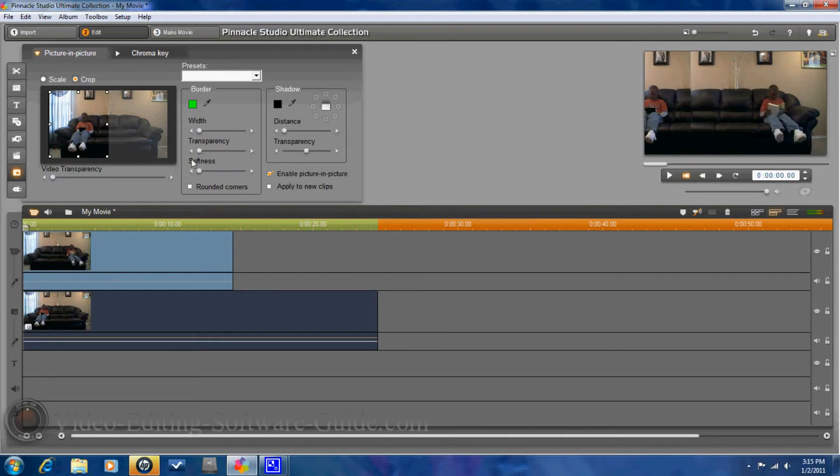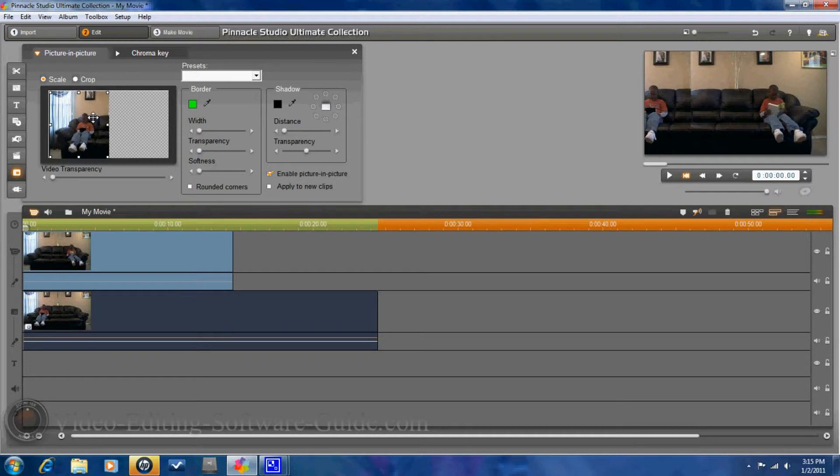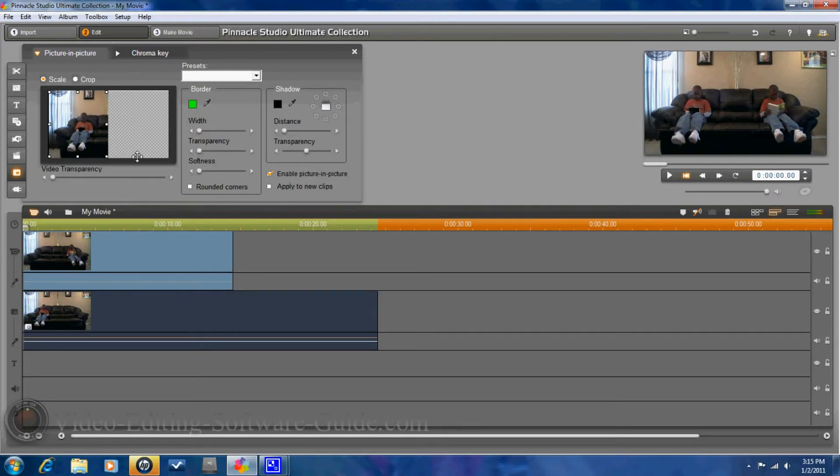Once you get that cropped how you like it, you want to go ahead and go to scale. And you want to fit it into position properly. And as you can see now, you have a clone.